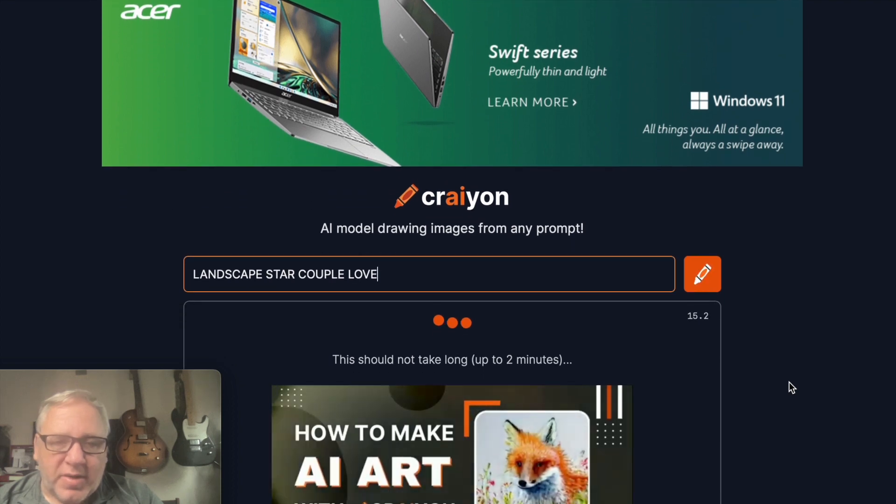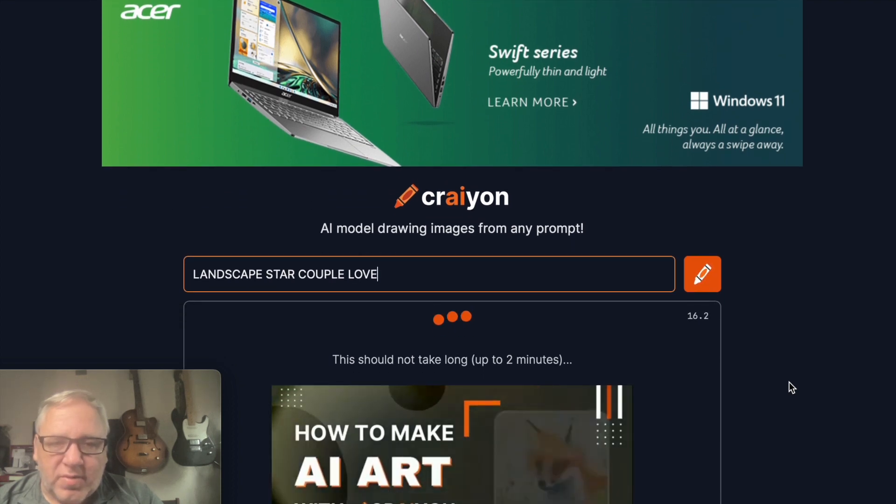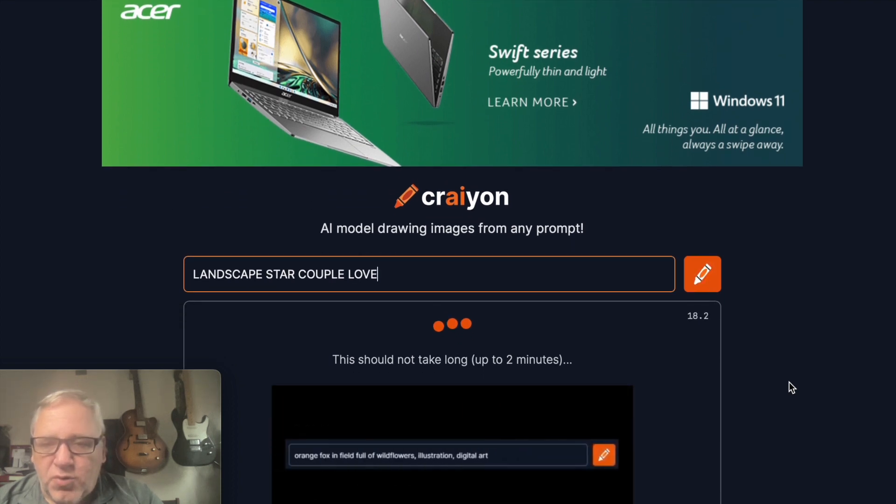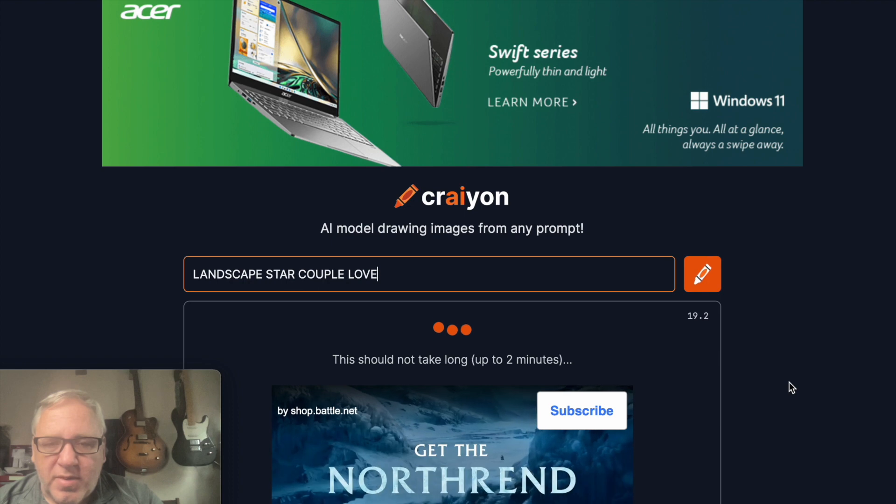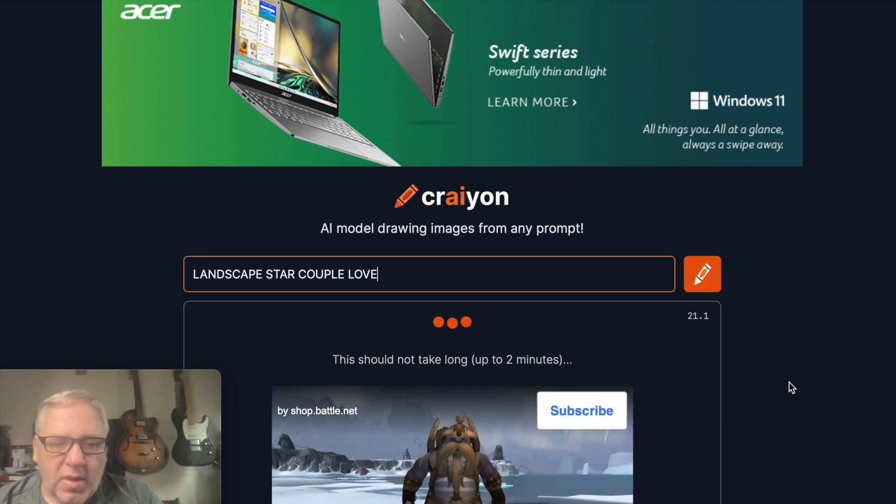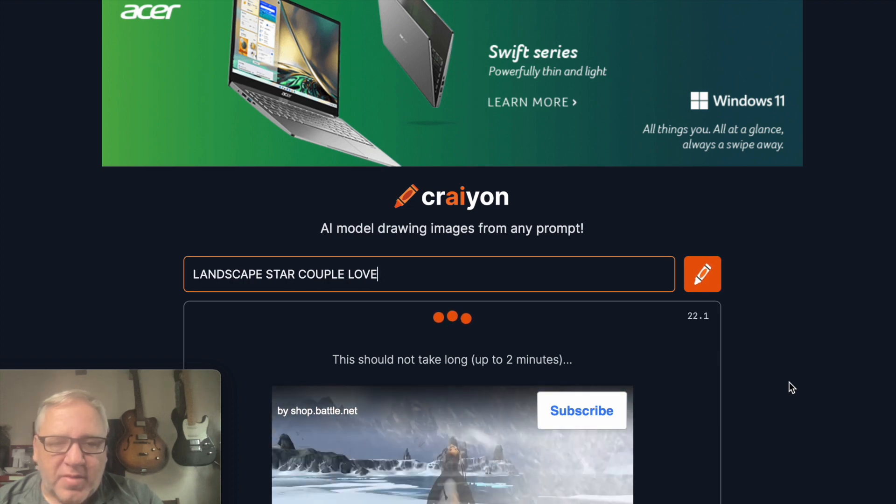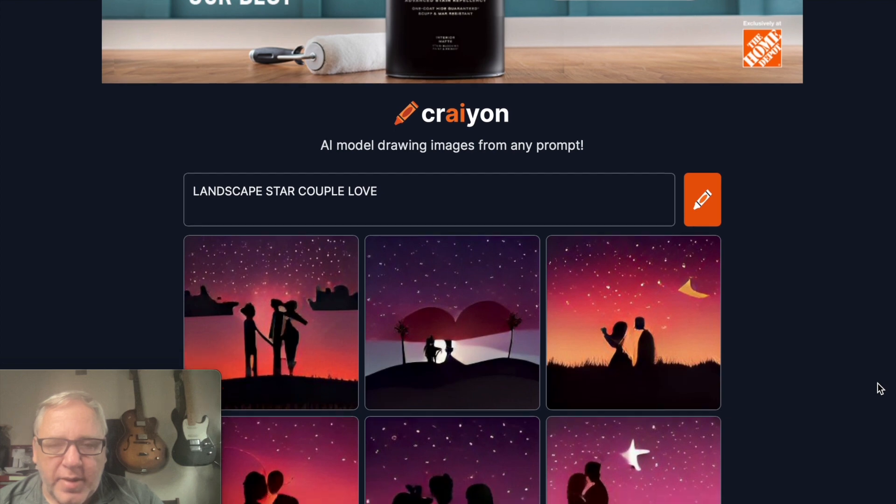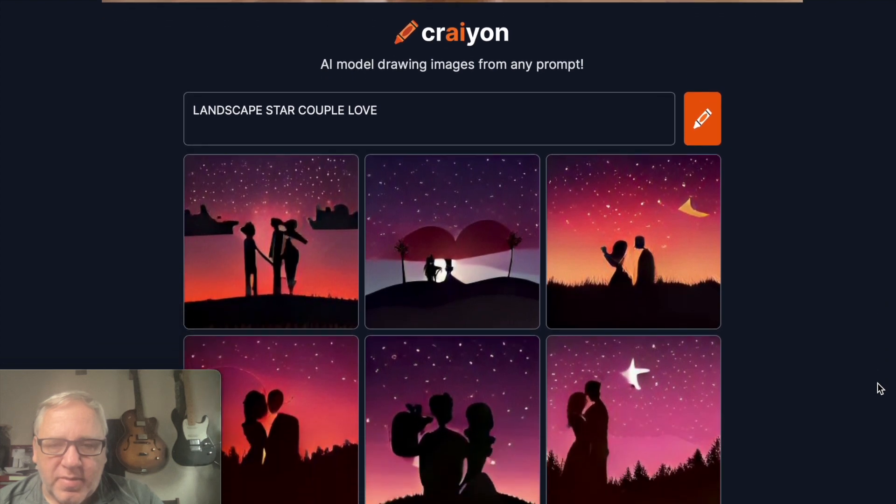Each time you run this it'll get different results. It takes usually one to two minutes to run, so I'm going to pause now and we'll be back to see the final result. And there we have it, you can see the different pictures.